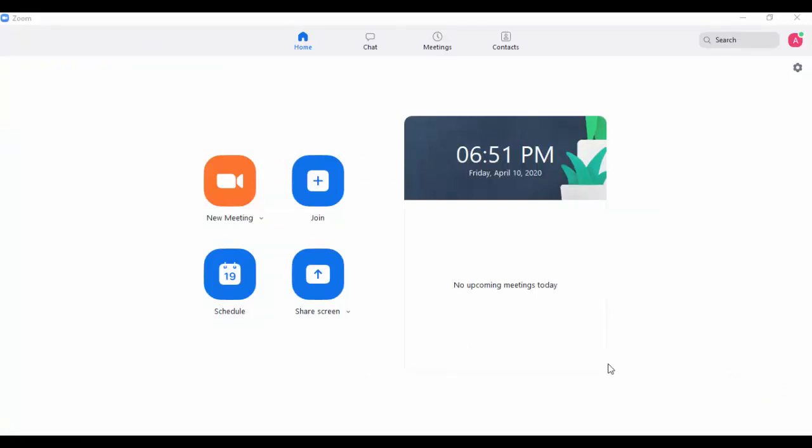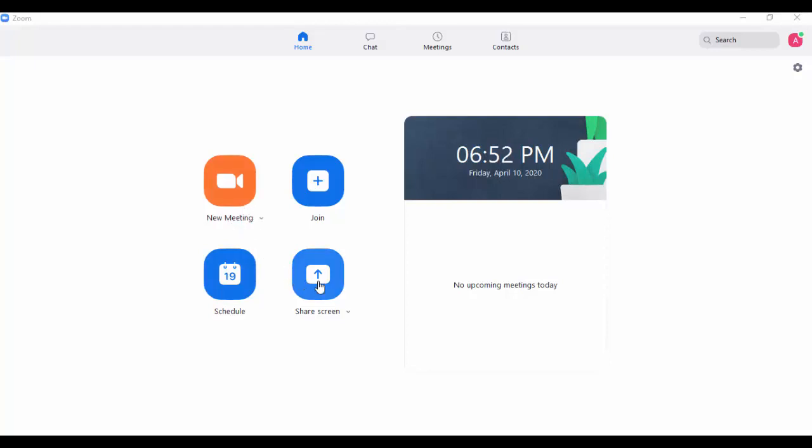Once Zoom is downloaded, you can use Zoom for starting new meetings or you can join different meetings. You can also schedule meetings, and while doing the presentation or teaching, you can share your screen to your learners.